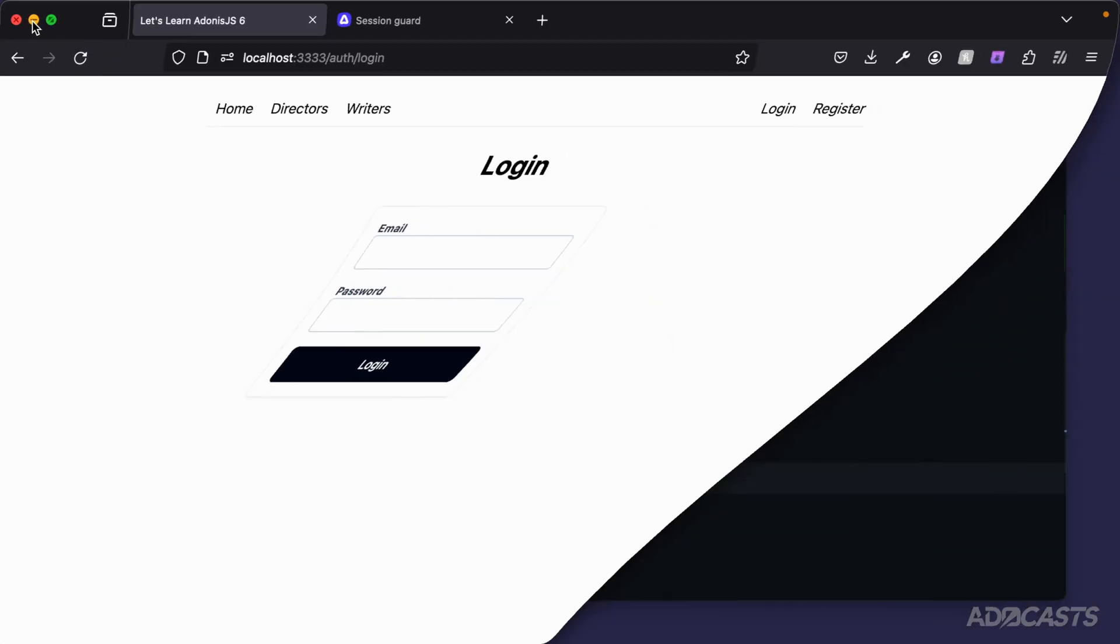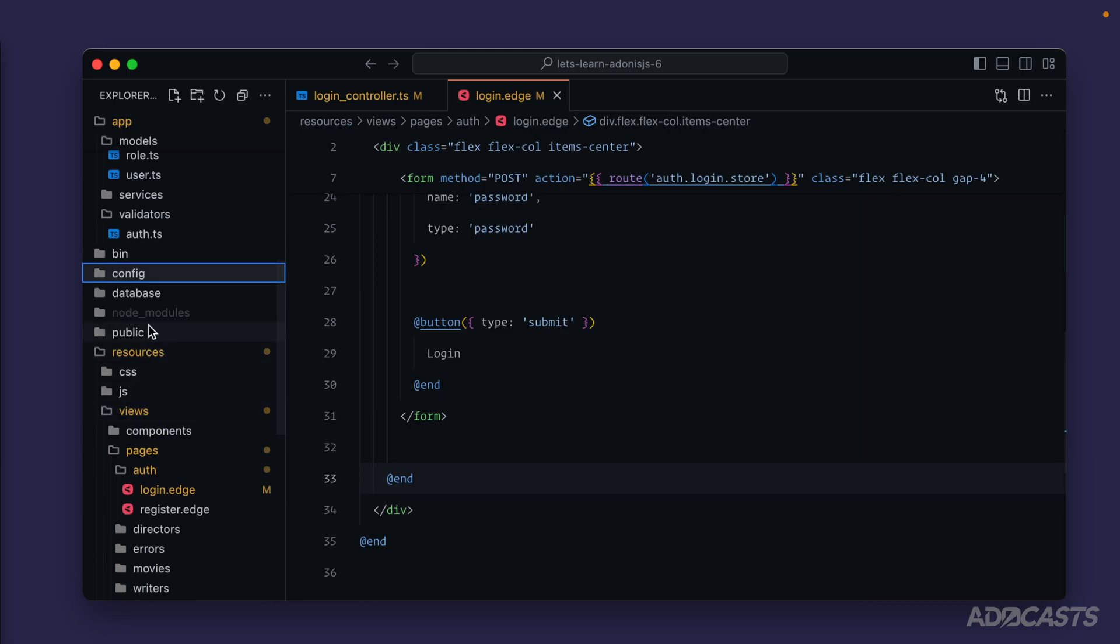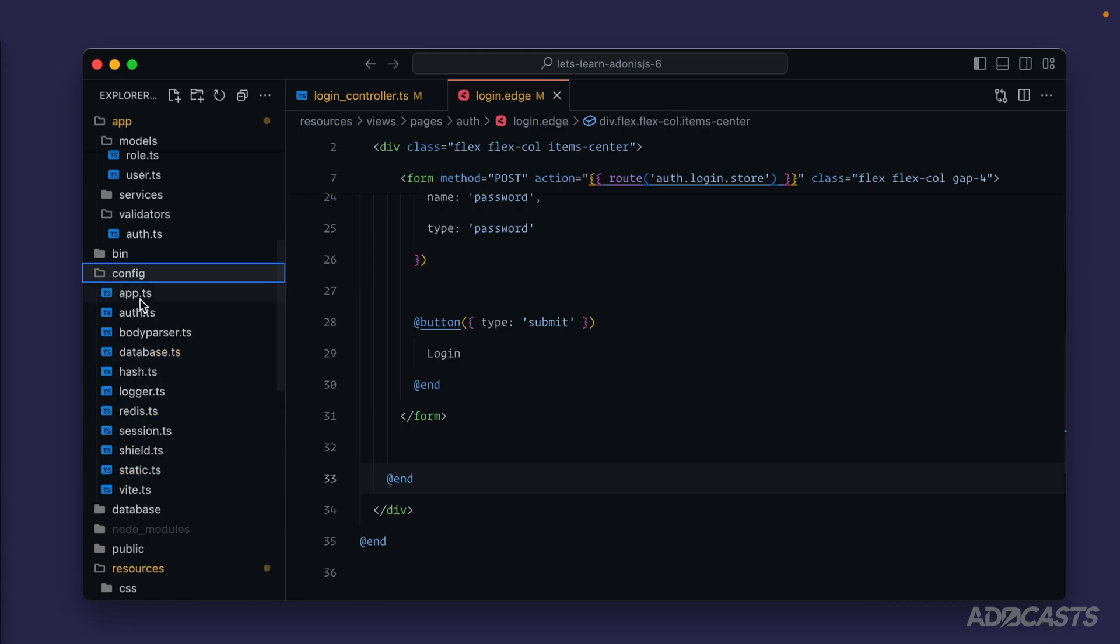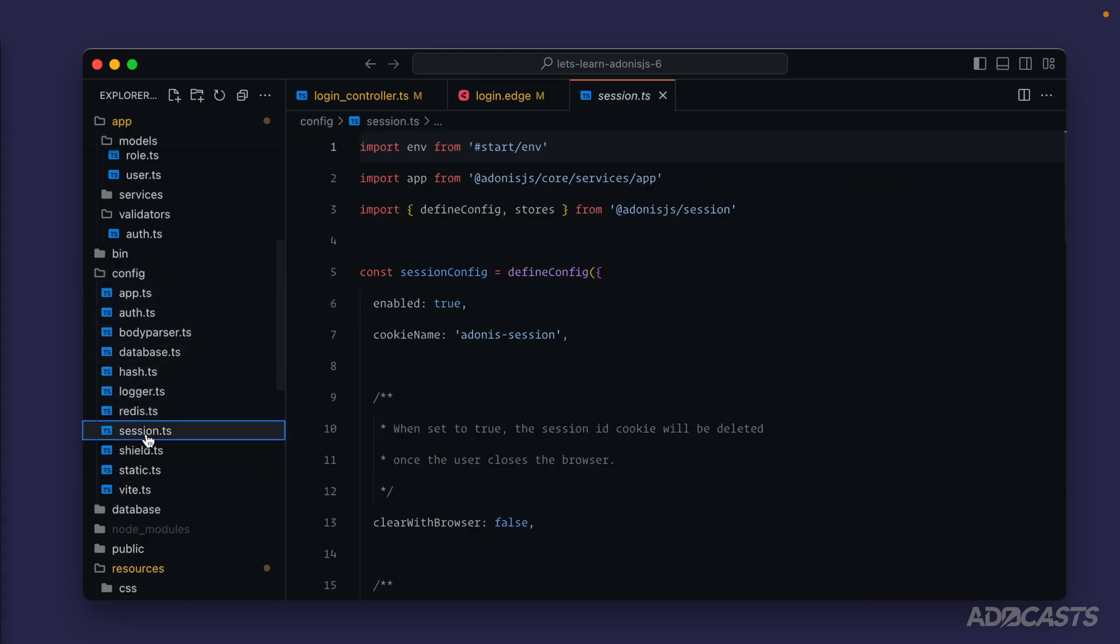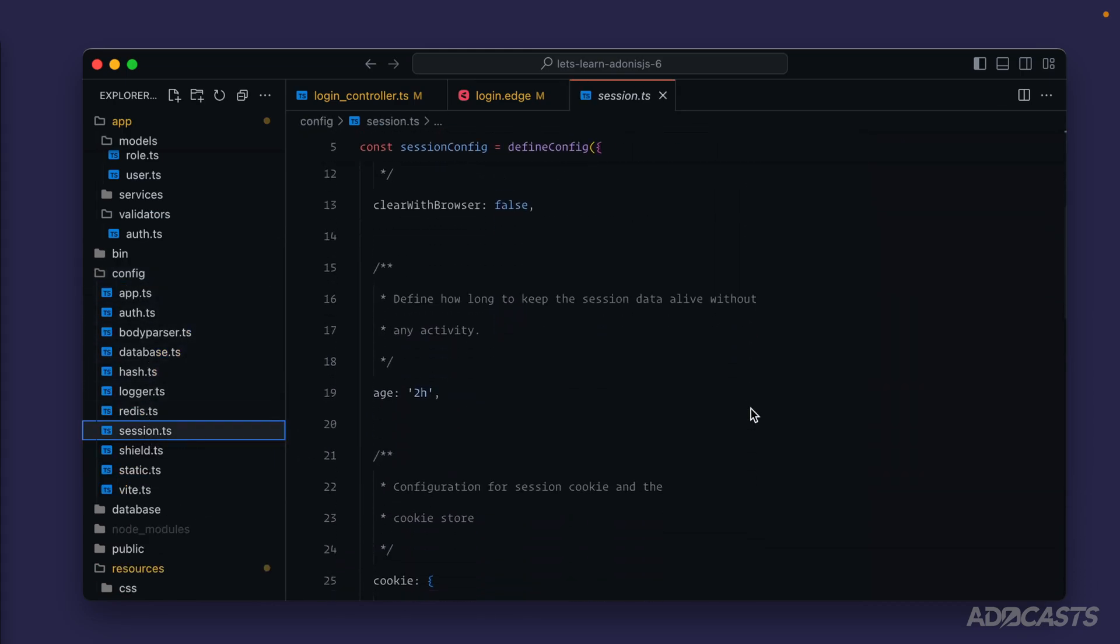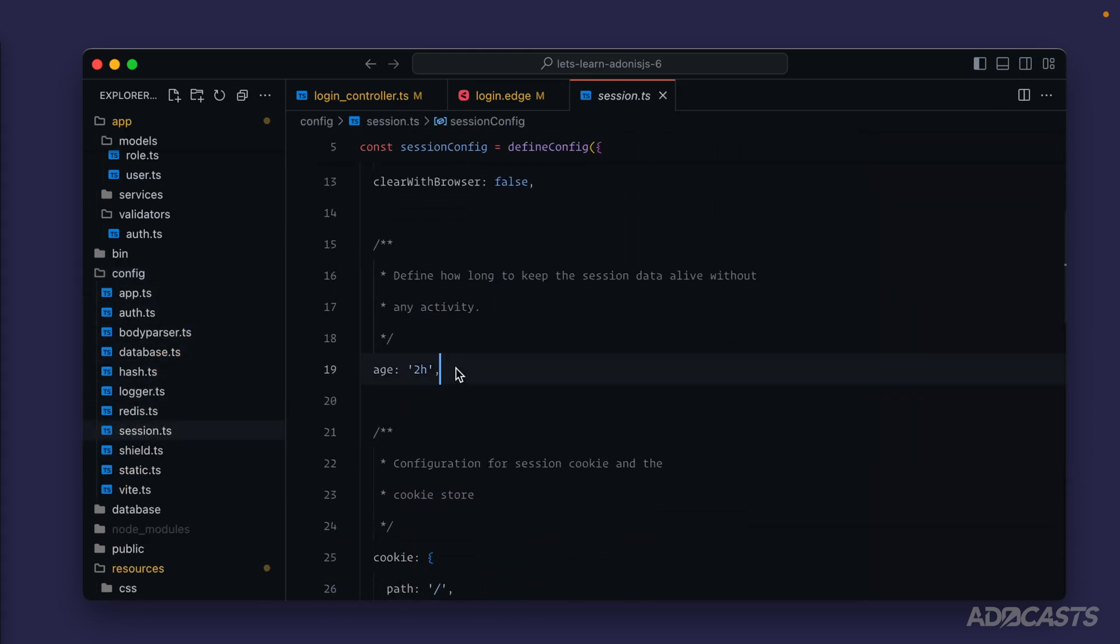Sessions within Adonis.js have a default lifespan of about two hours. We can verify that within our application by jumping into our config folder and into our session file. If we scroll down a little bit here we'll see age is set to two hours.